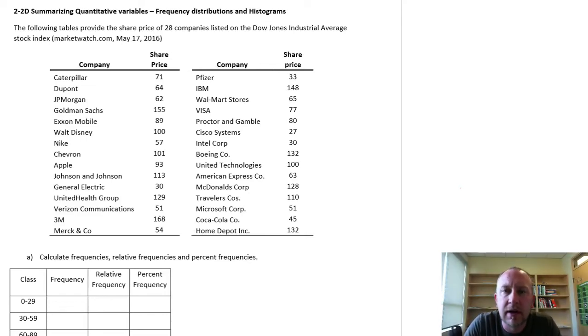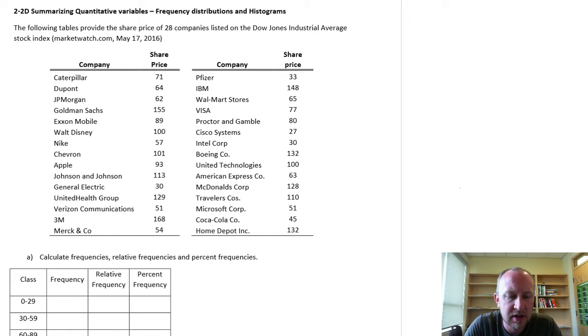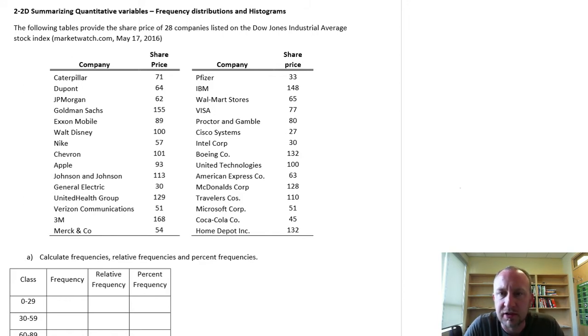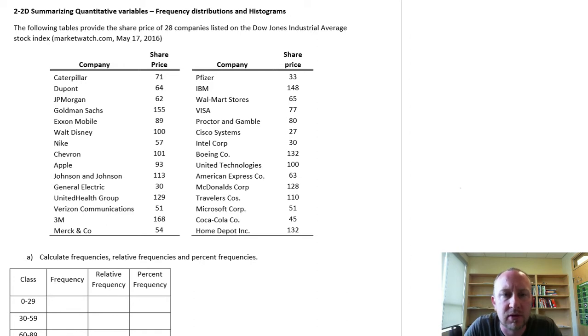Hello, this video is going to be another exercise looking at summarizing quantitative variables with a frequency distribution table, and I will also produce the corresponding histogram.